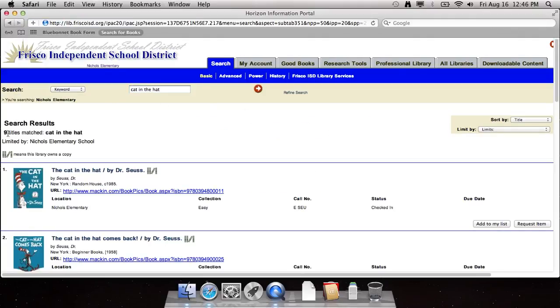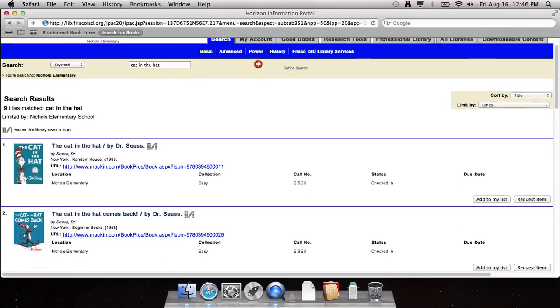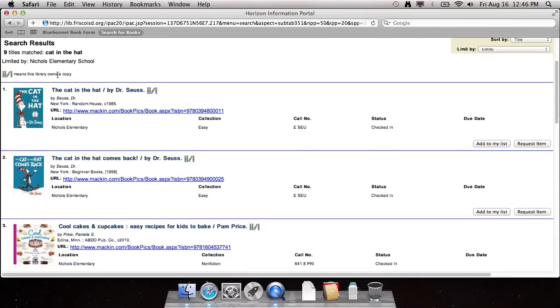My search came up with nine results for the cat in the hat. I already see the one I'm looking for, the cat in the hat by Dr. Seuss right here.